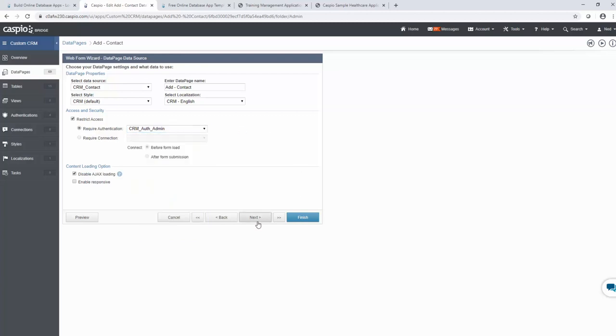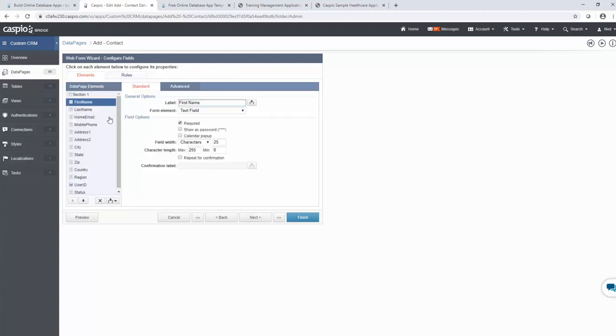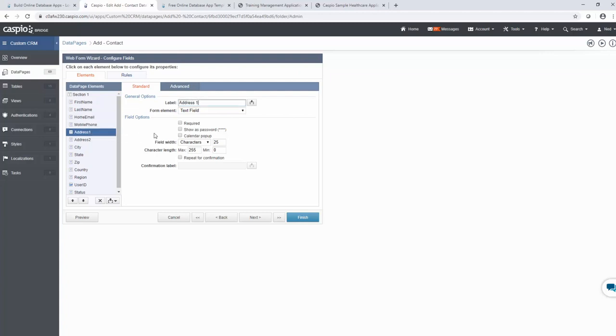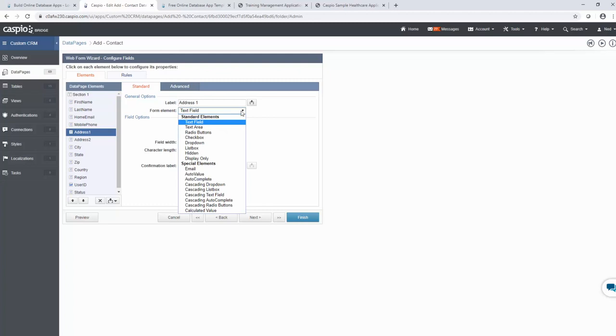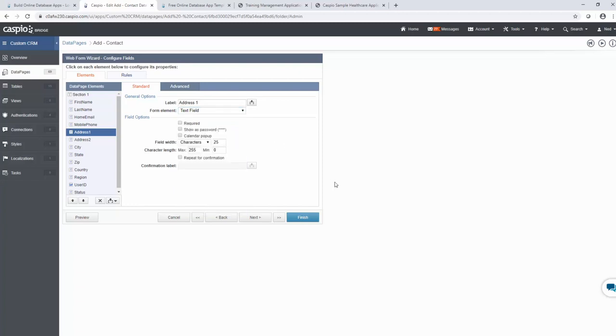On the subsequent screen, you're going to select the fields that you wish to use in your web form. And then on the following screen, you're going to select each field on the left-hand side. And you're going to make modifications using this drop-down form element. And you're going to notice how we give you a slew of options on how you can modify each one of your fields. It can be a text field, it can be a text area, radio button, checkbox, dropdown, etc. Once you're done making all of your changes, you will click finish to save. But I do want to point out one more tab up here, which is very powerful. It is a rules tab.